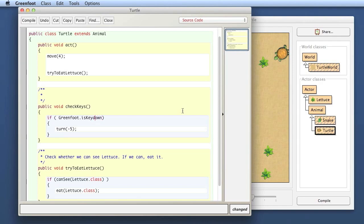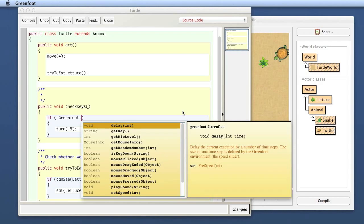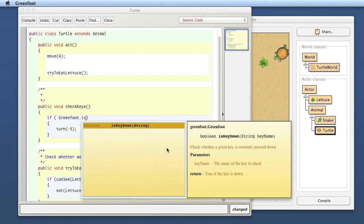By the way, if you only vaguely remember what the method is called and you know it was Greenfoot and something, you can hit Control+Space. If you write the class Greenfoot and the dot and then you are not sure what the method was, hit Control+Space. That pops up a dialogue called a code completion dialogue with all the methods available in that class.